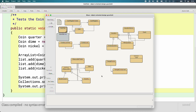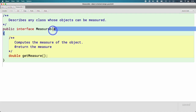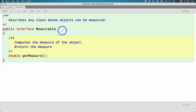Let me show you another example to reiterate why interfaces are useful. Here's a very simple interface I wrote called Measurable — it's in your BlueJ project as well. The Measurable interface has just one method, getMeasure, and it returns a double. We use interfaces when we have otherwise unrelated classes that still have a common behavior. There are many things we might want to be able to measure that otherwise have no connection to each other.